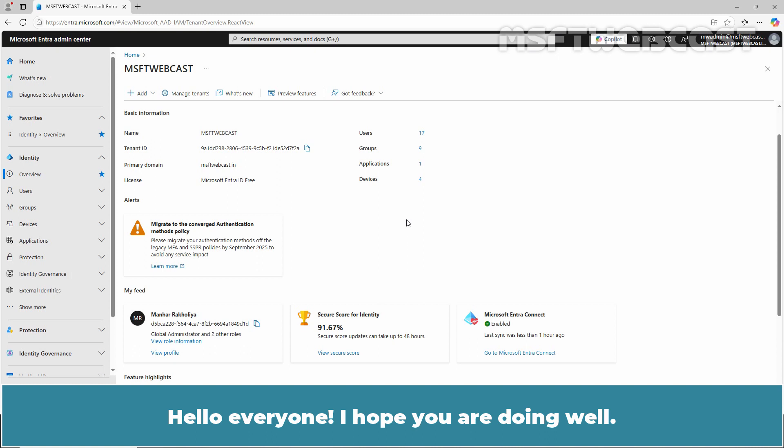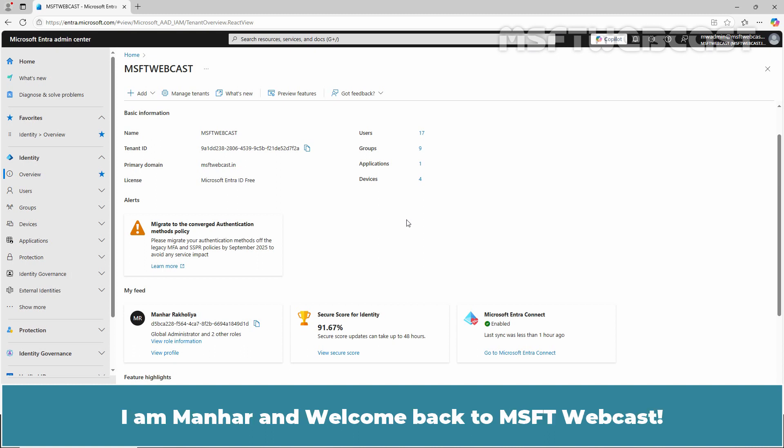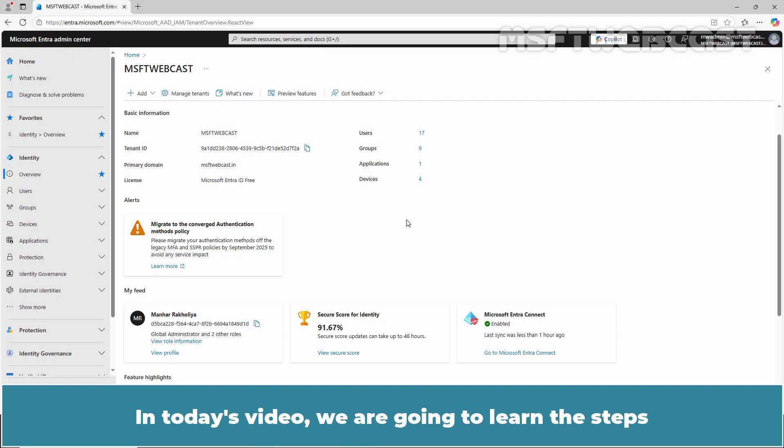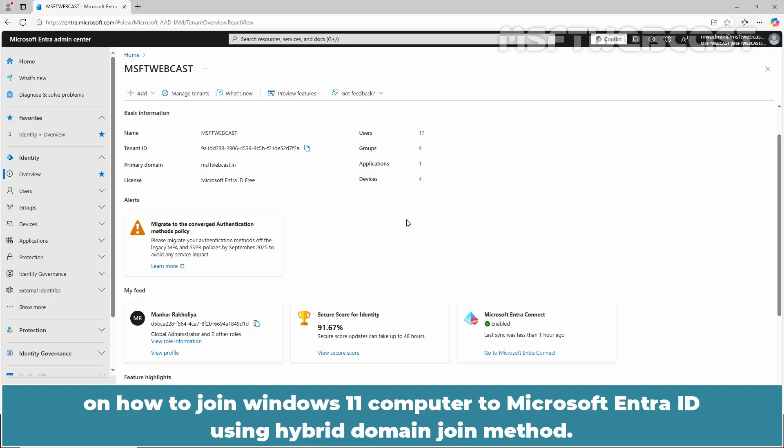Hello everyone! I hope you are all doing well. I am Manhar and welcome back to MSFT Webcast. In today's video, we are going to learn the steps on how to join a Windows 11 computer to Microsoft Entra ID using the Hybrid Domain Join method.